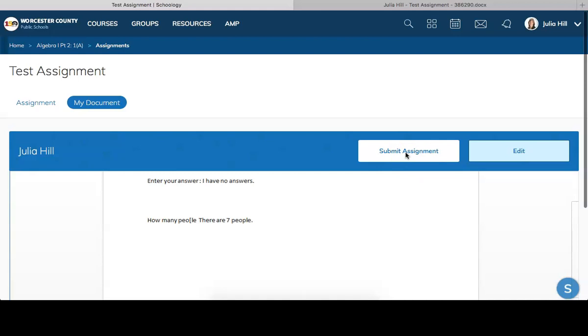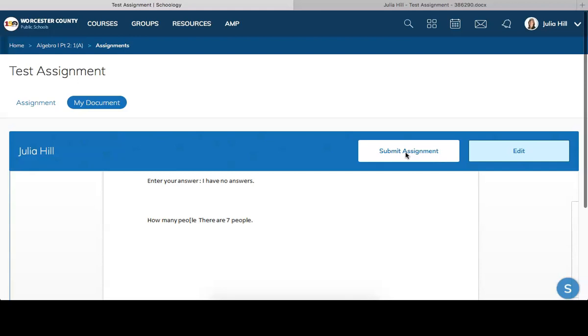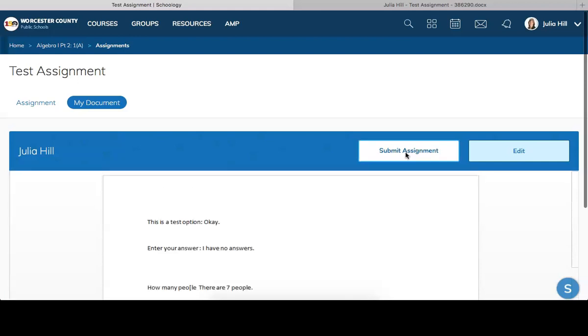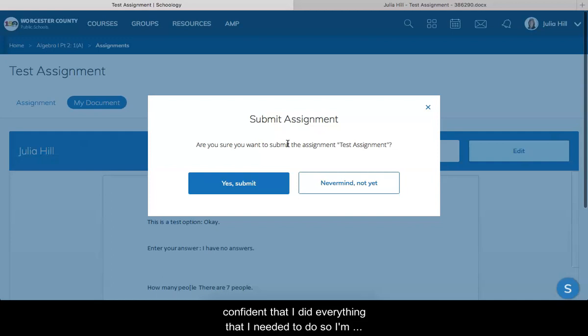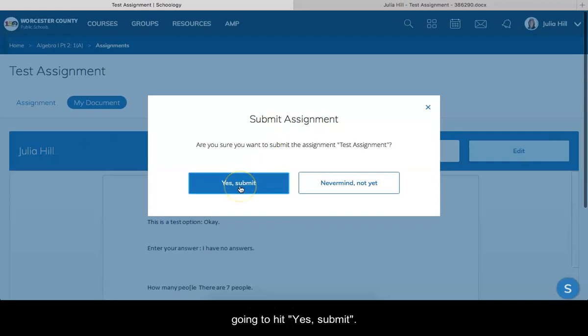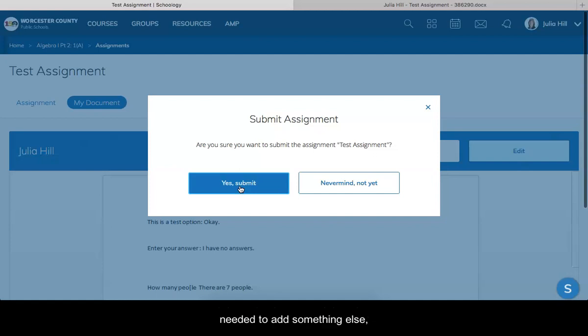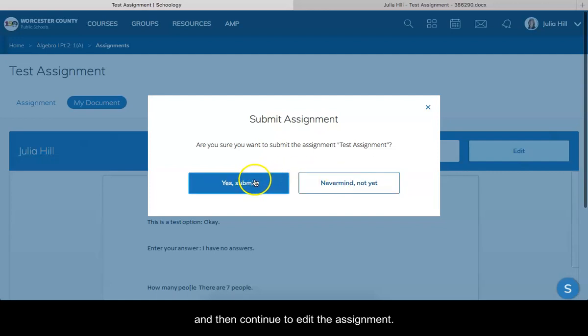As soon as my computer is done thinking, I click submit. This time I am pretty confident that I did everything that I needed to do, so I'm going to hit yes submit. If I was having second thoughts and thought maybe I needed to add something else, I could go to never mind not yet and then continue to edit the assignment.